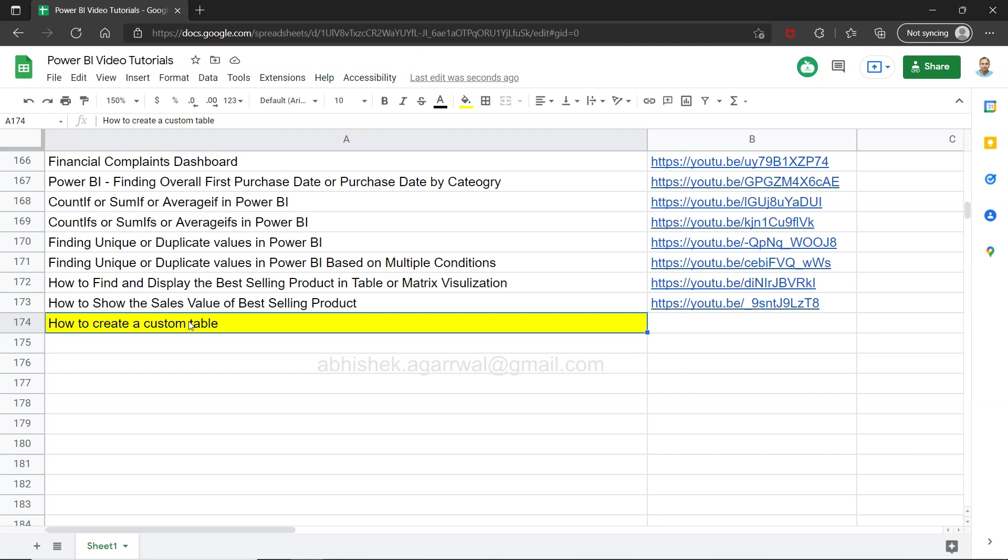Now this custom table can be related to your existing table or the data model or it can be altogether standalone. The whole idea is this: if you have a need where you want to create a simple and small table for a specific need of the scenario that you want to capture, then in that case you can use the inbuilt functionality of Power BI and create it.